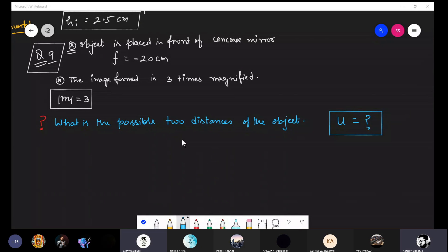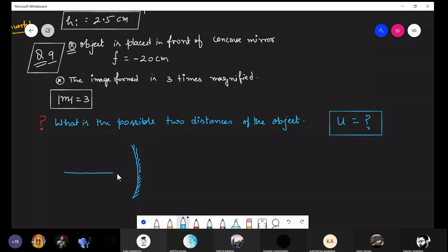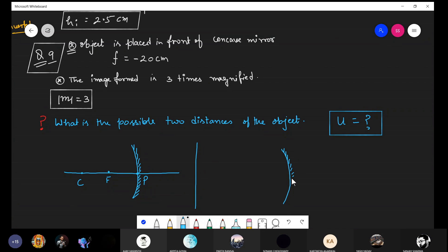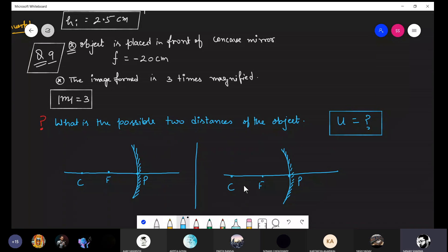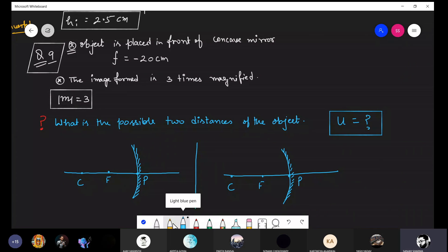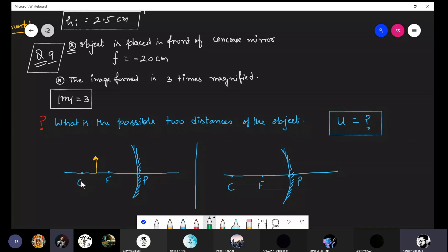Let me explain with a diagram. This is the concave mirror with pole, principal focus, and center of curvature. There are six diagrams for image formation by a concave mirror. The image is magnified at how many positions can we place the object? There are two possibilities.